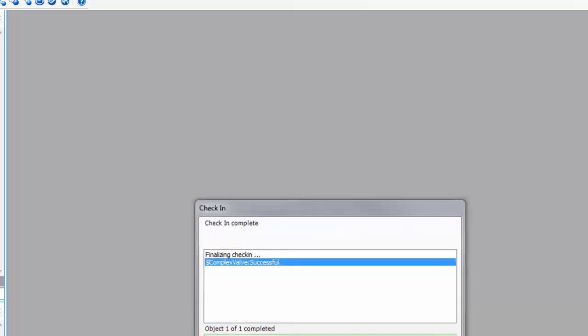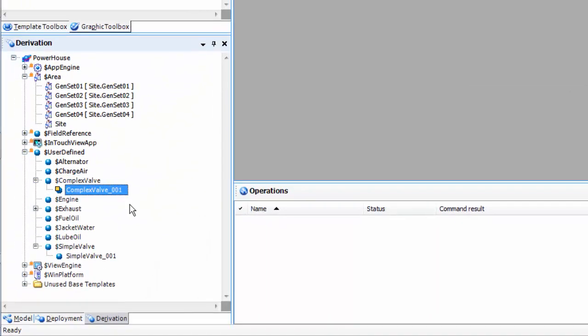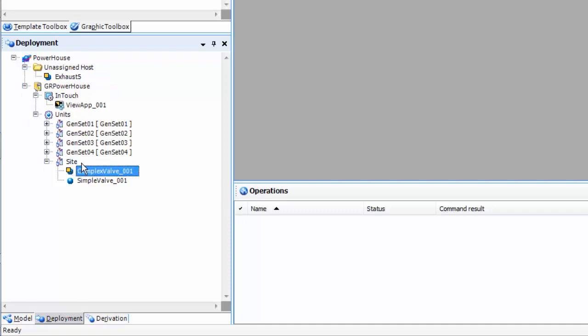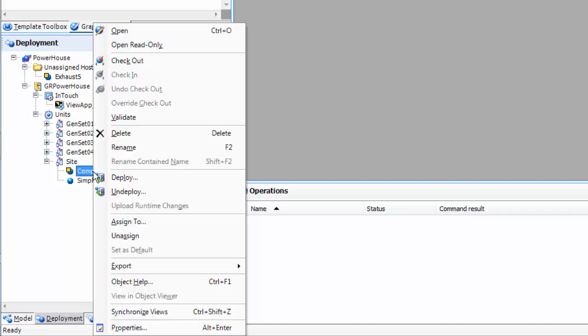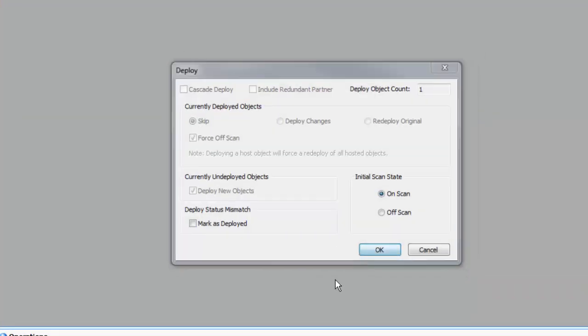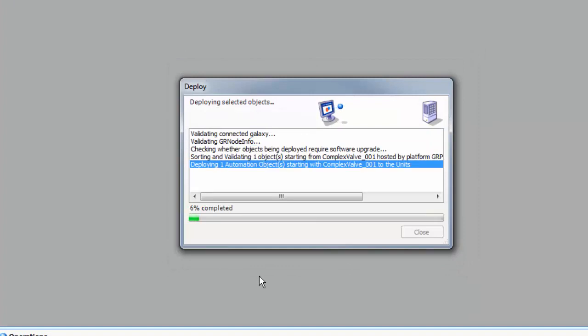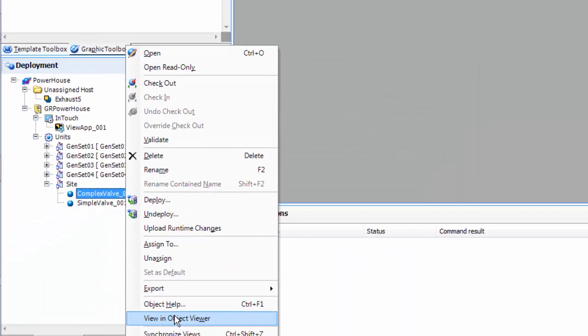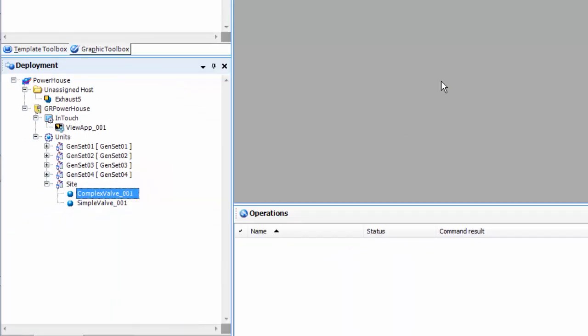Now that we've done the template we're going to create the instance. Now we're going to go to the deployment view. We're going to put him in the site area with the other one and deploy it.